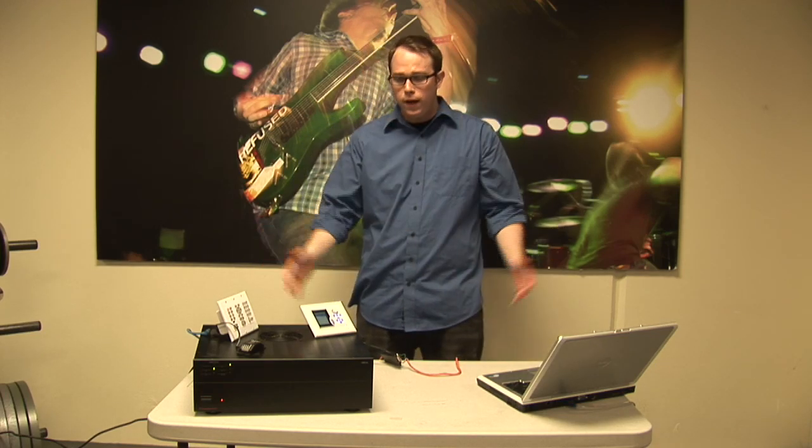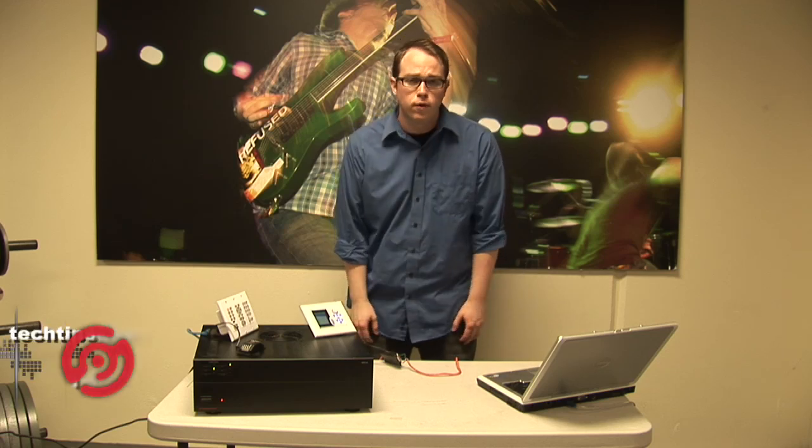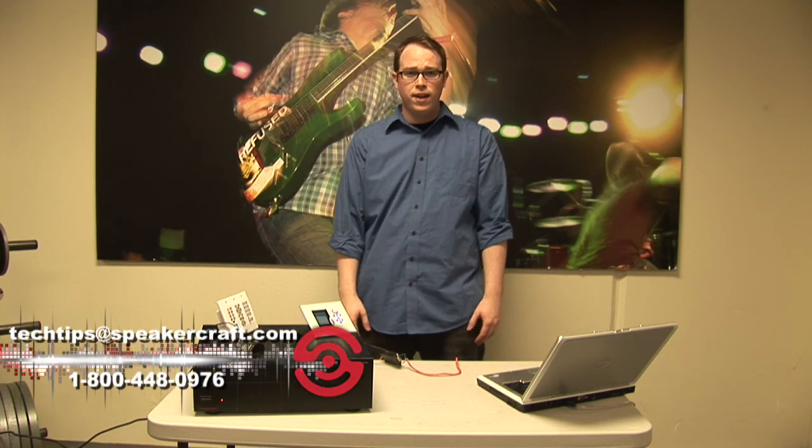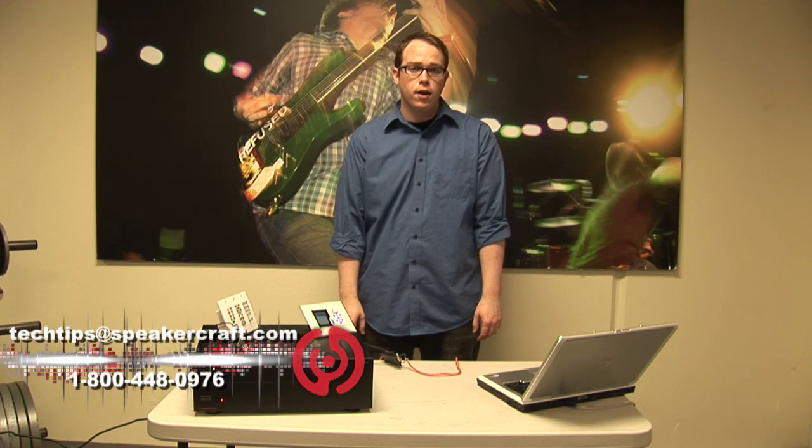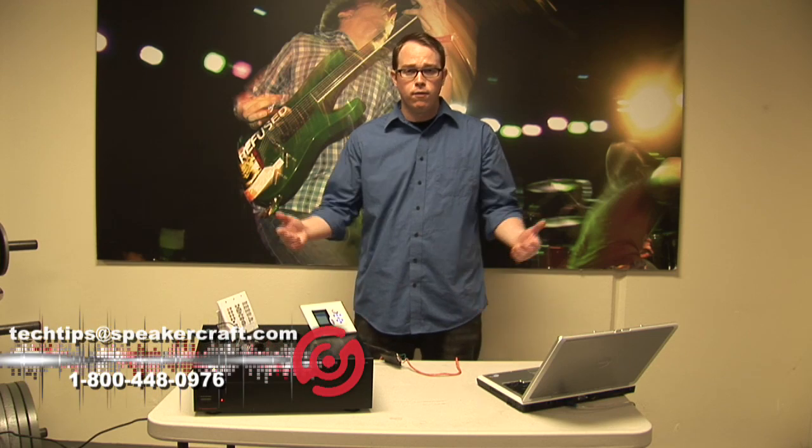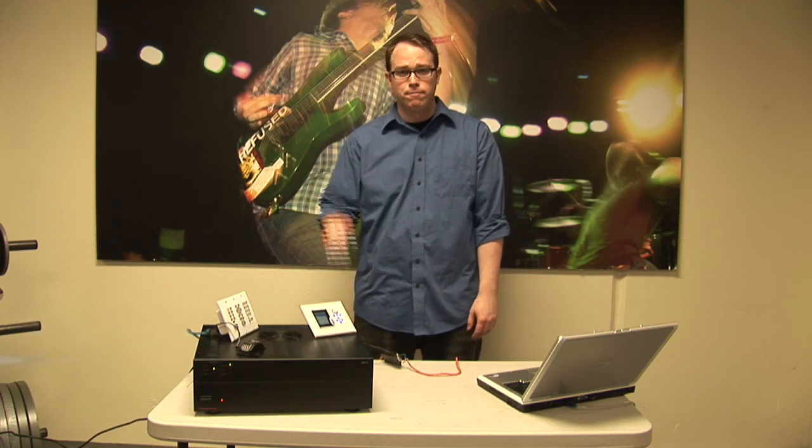So that's muting relays. If you have any other questions, feel free to give us a call. Call Tech Tips at SpeakerCraft.com or give us a call. Thanks guys, and have a great day.